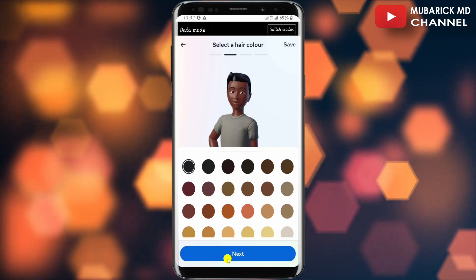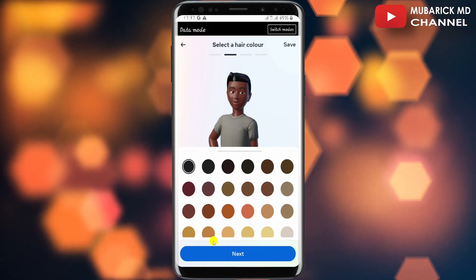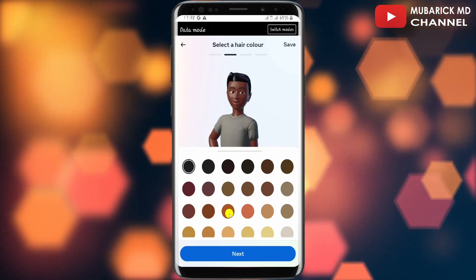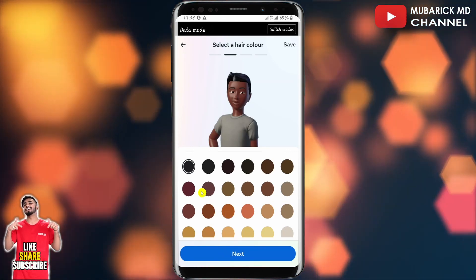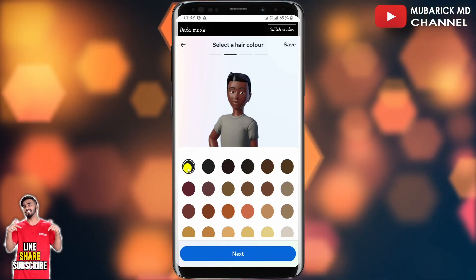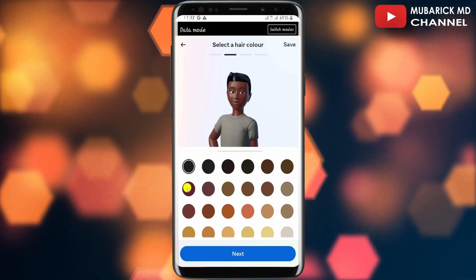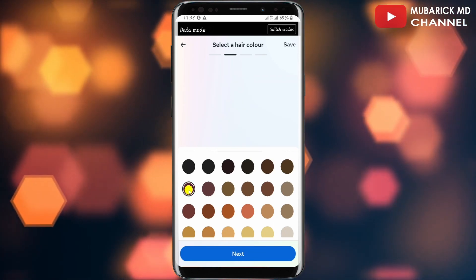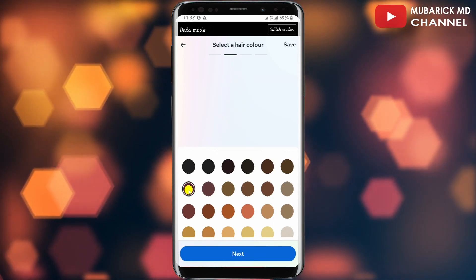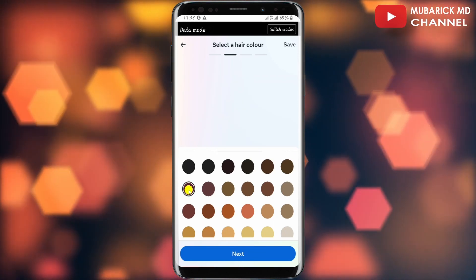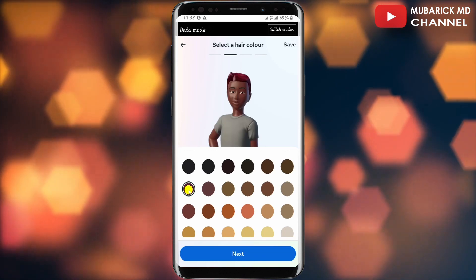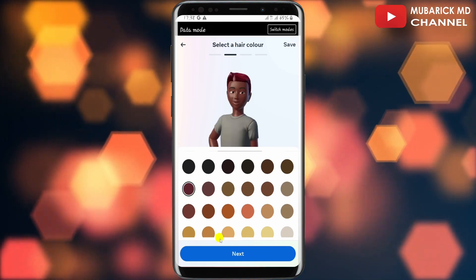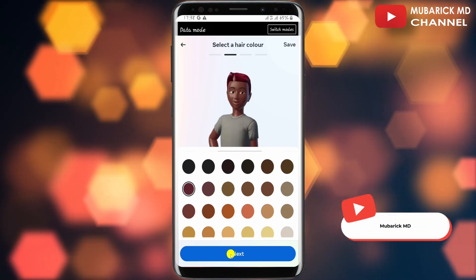With the hair color, you can also select the color that you want featured — whether you want it to be deep black, deep brown, or any color of your choice. Whichever best suits your case, you are free to go. After that, proceed to tap on next.